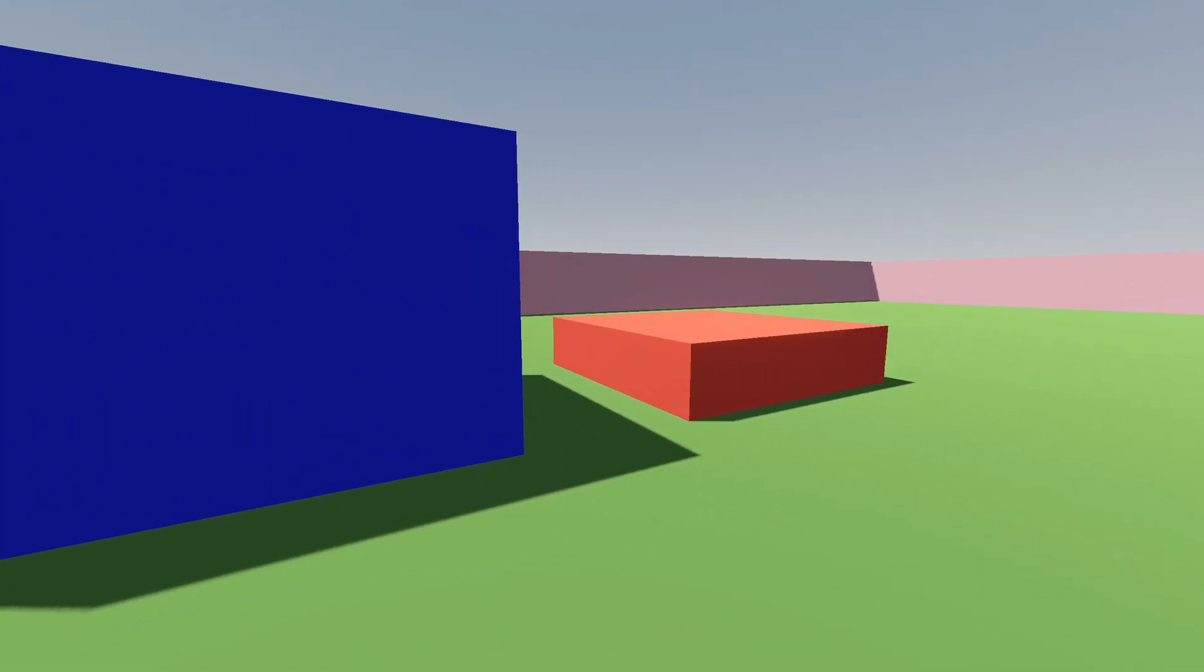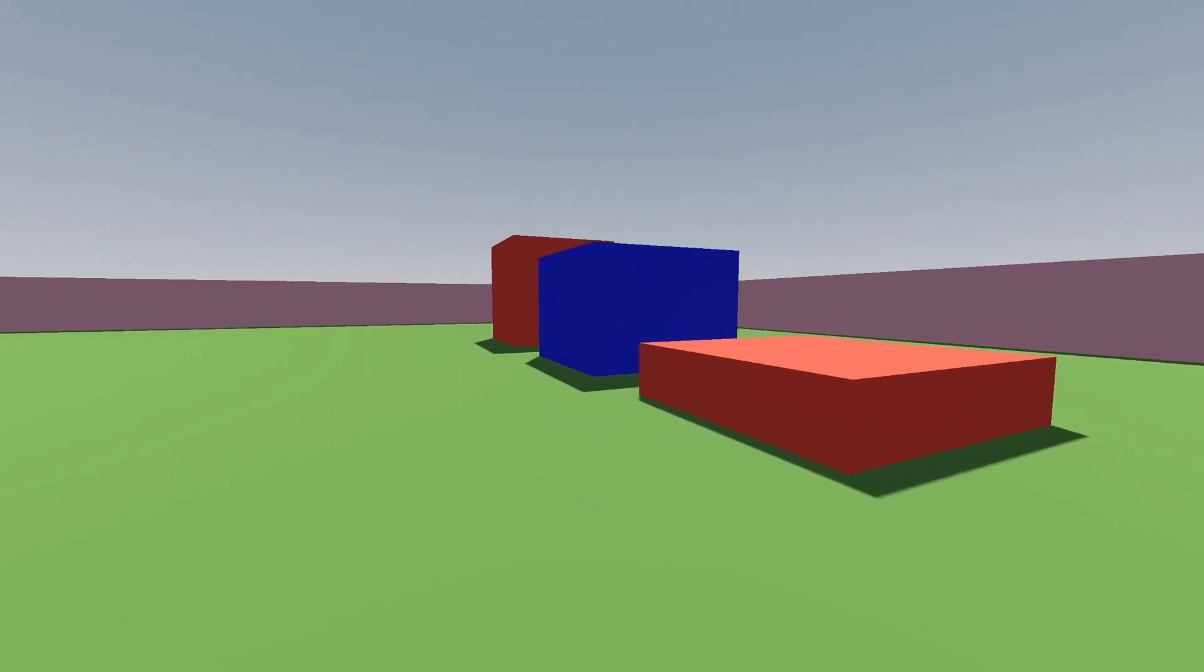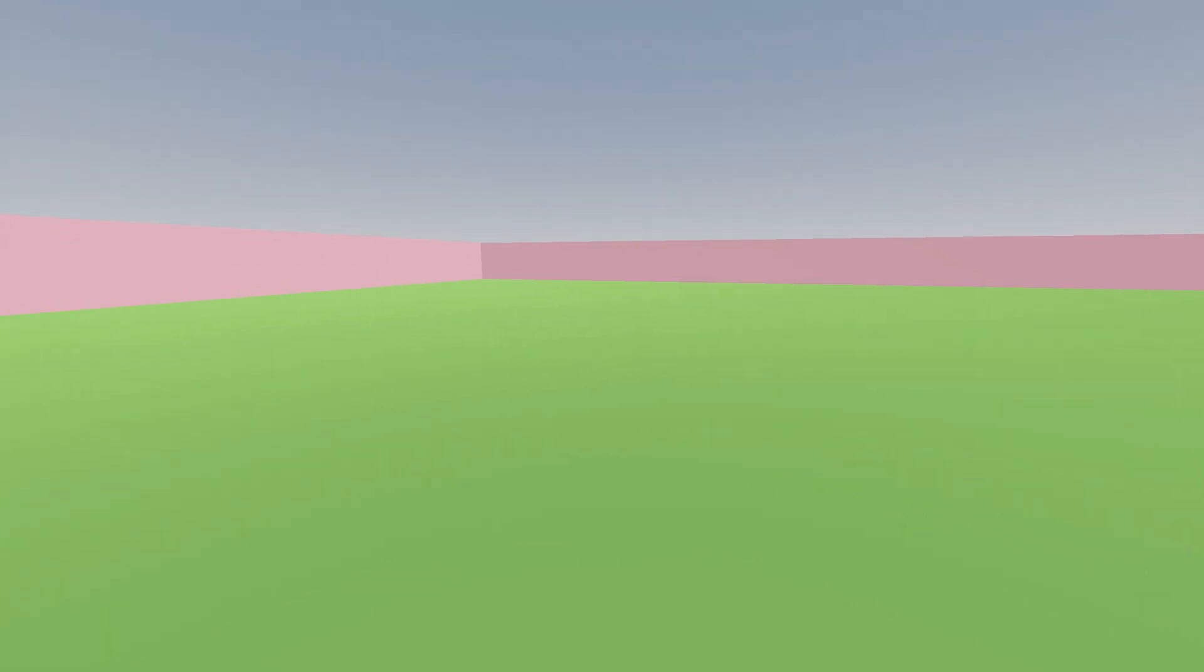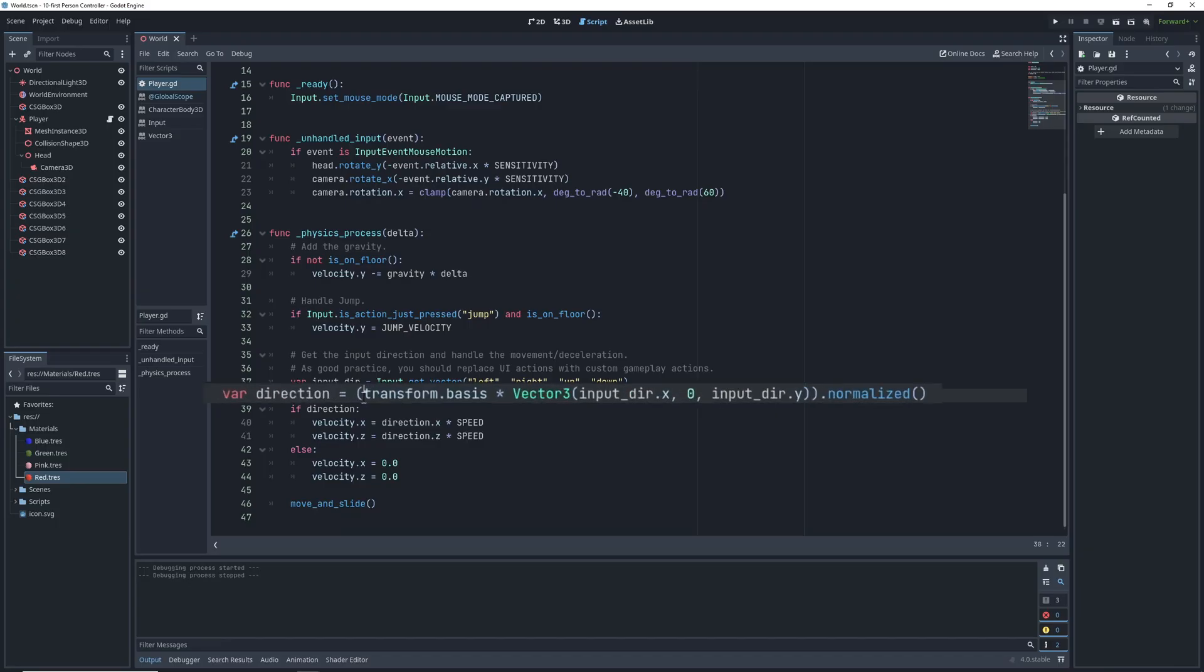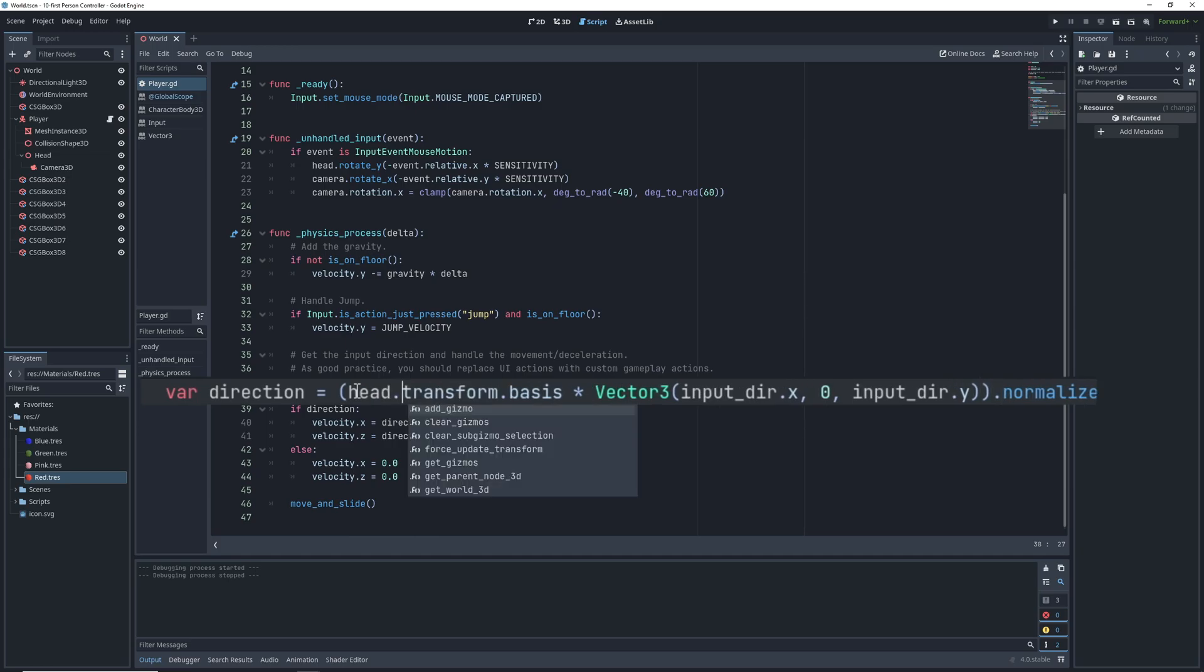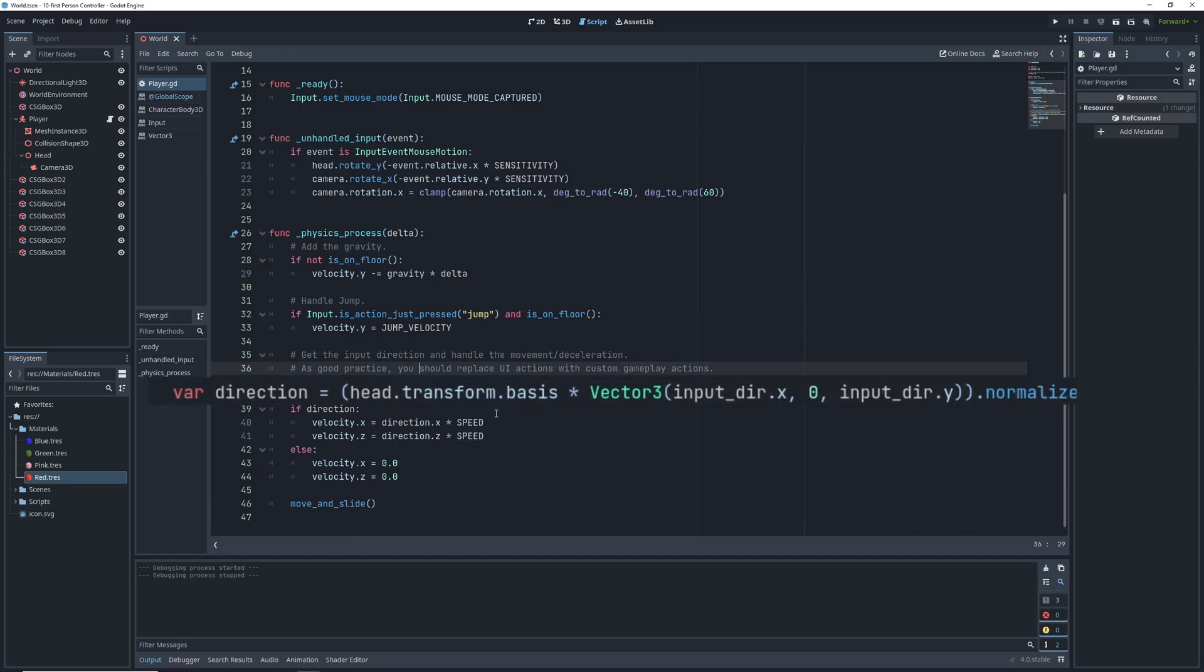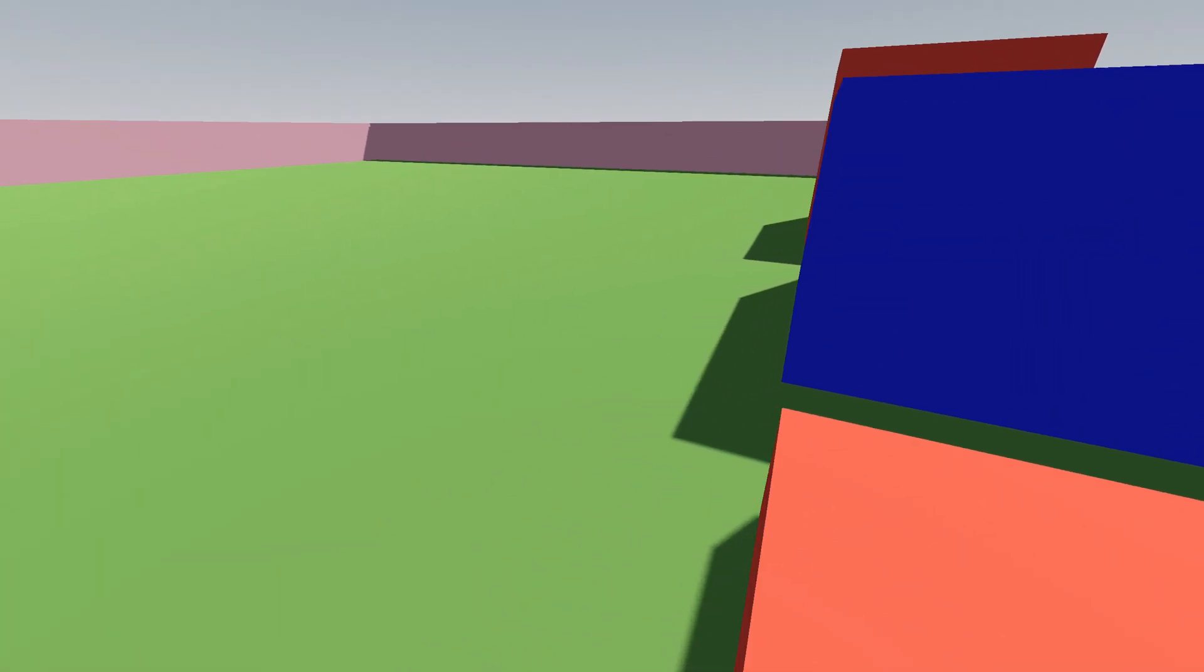The last thing we need to fix with the basic movement is the fact that we're not really moving in the direction that we're facing. This is an easy fix in the code. Right now when we set the direction of our movement we are setting it to where the character body is facing. Instead we need to set it to where the head is facing since that's the component that's looking left and right for us. Nice, now let's juice this game up.